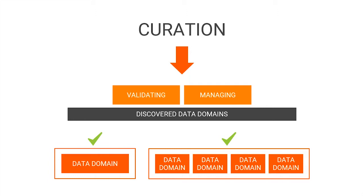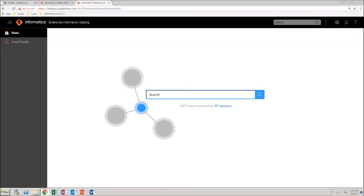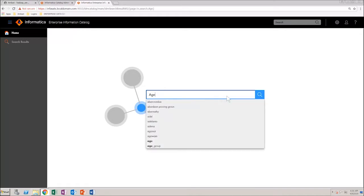In the Enterprise Data Catalog homepage, search for the data domain that you want to curate. In this demonstration, you will curate the data domain age.